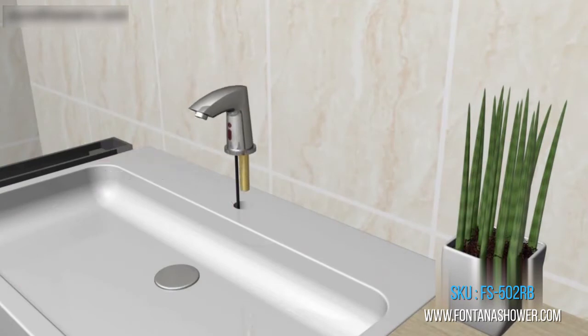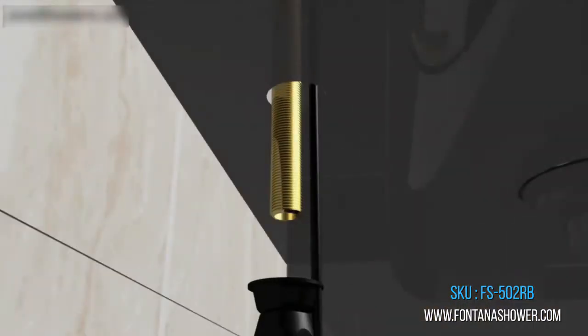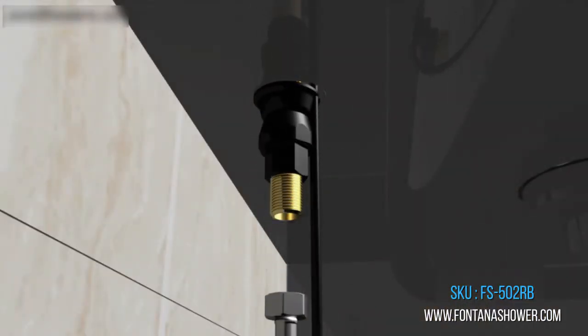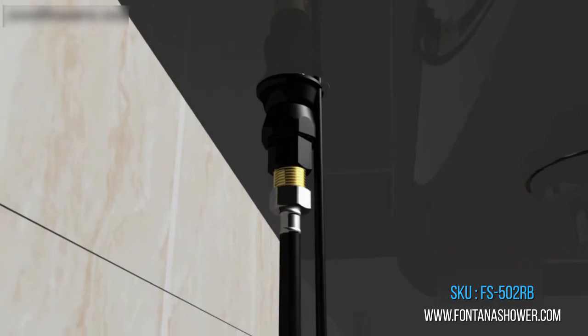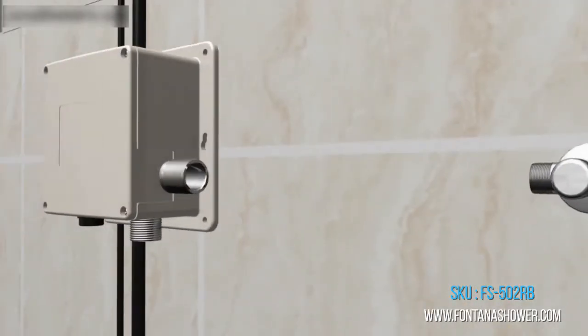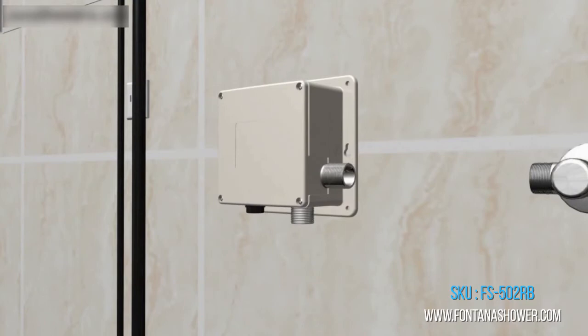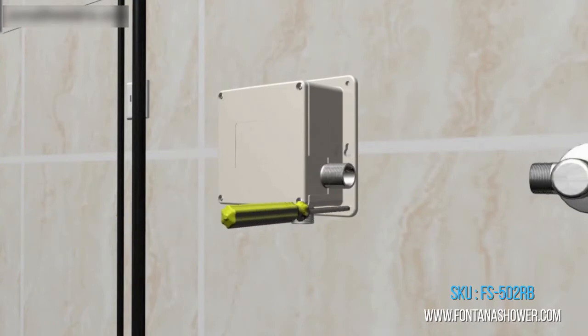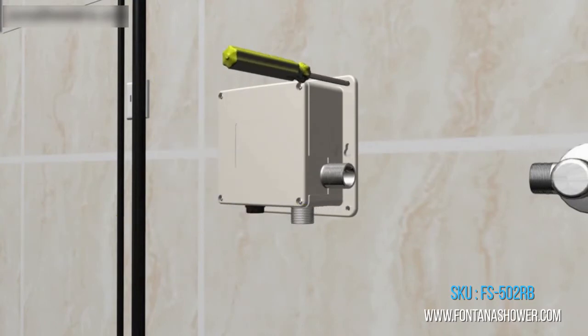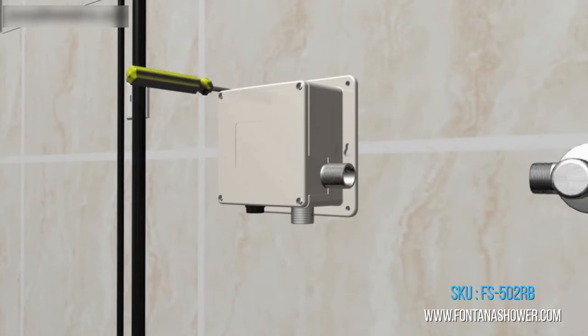This smart faucet system helps to greatly reduce wasted water during hand washing by automatically shutting off once you take your hand out of the sensor's range to soap or lather.